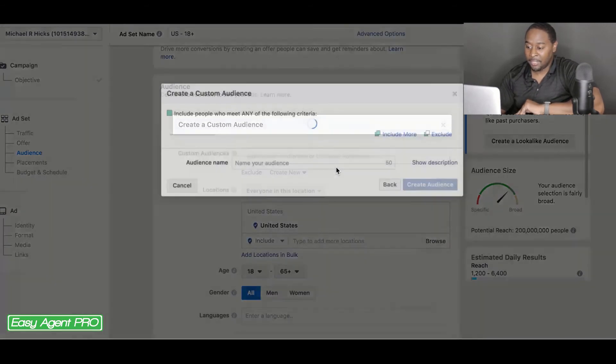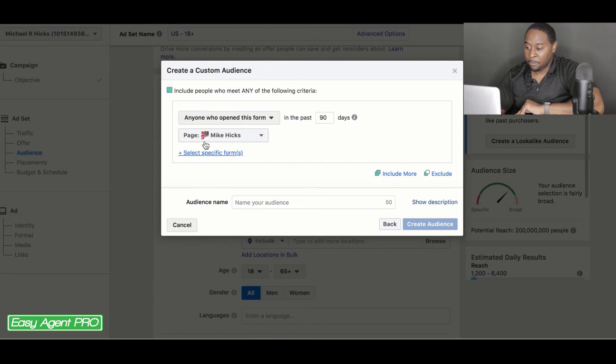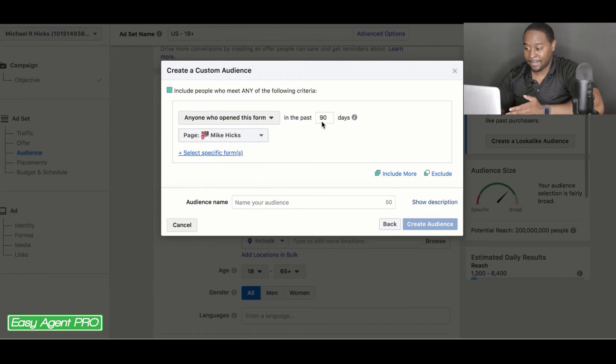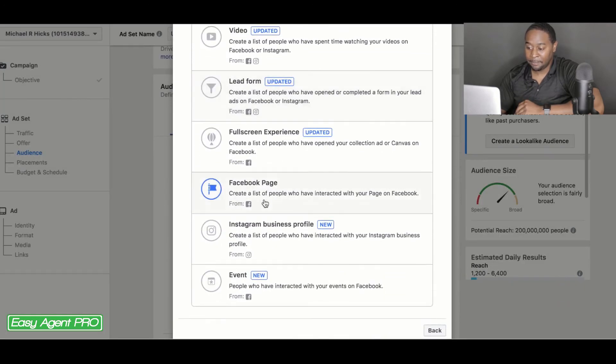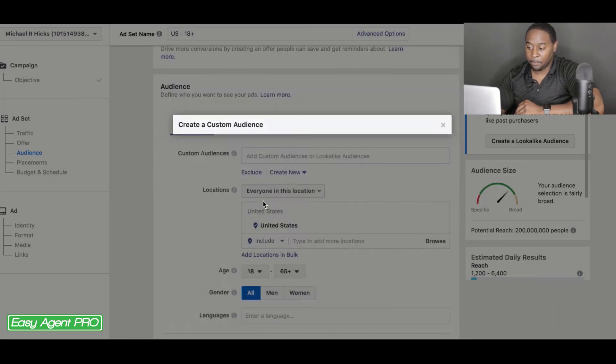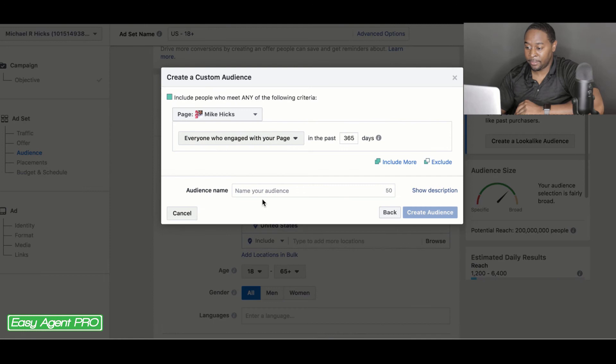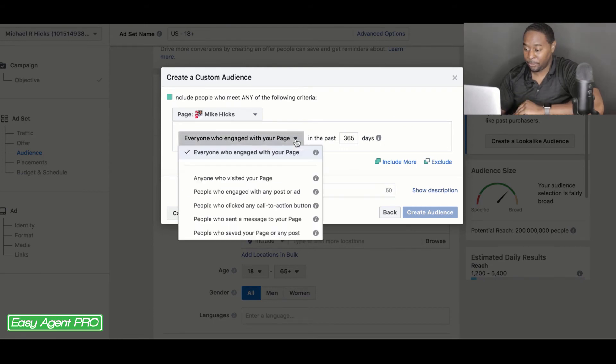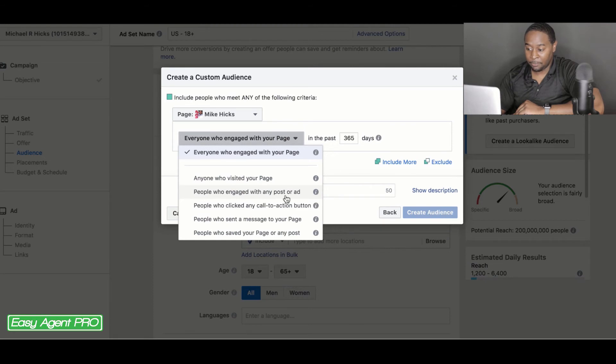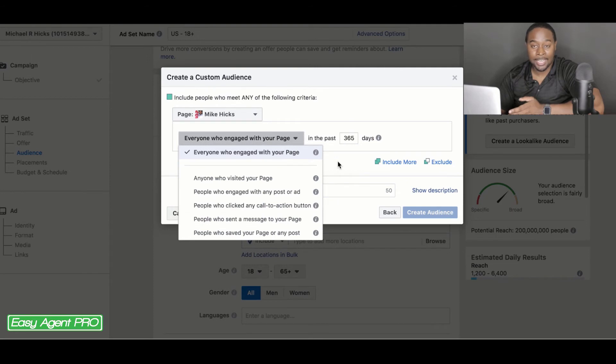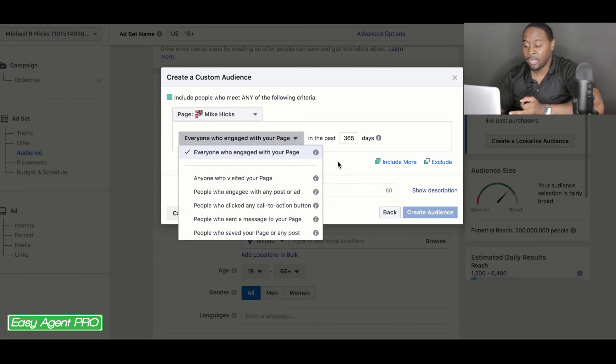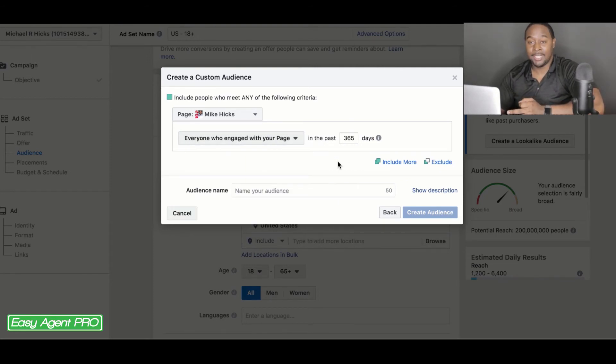The same with a lead form, people who have opened up or filled out a lead form in the past, however many amount of days, you can do that as well. The same thing for your Facebook page. If you go down there, everyone who, you can change it up from everyone who engaged with your page, people who visited, people engaged with a post or an ad, people the call to action, people who sent you a message or anything like that. You can get very granular with what you are going to be targeting inside of these lookalike audiences.